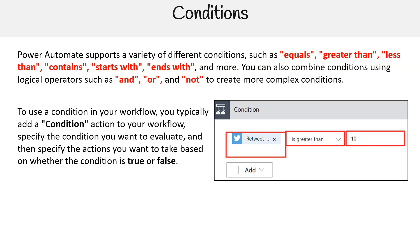To use a condition in your workflow, you typically add a condition action to your workflow, specify the condition you want to evaluate, and then specify the actions you want to take based on whether the condition is true or false.